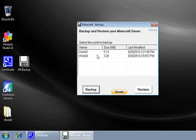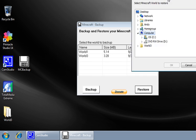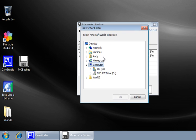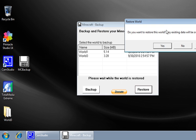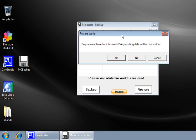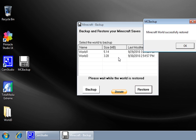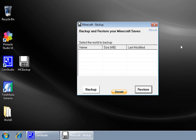And if you want to restore, you do the same thing. You click on Restore. You see it pop up. Choose the world you want to restore. Click OK. It'll ask you if you're sure. Say yes, and it will restore it.